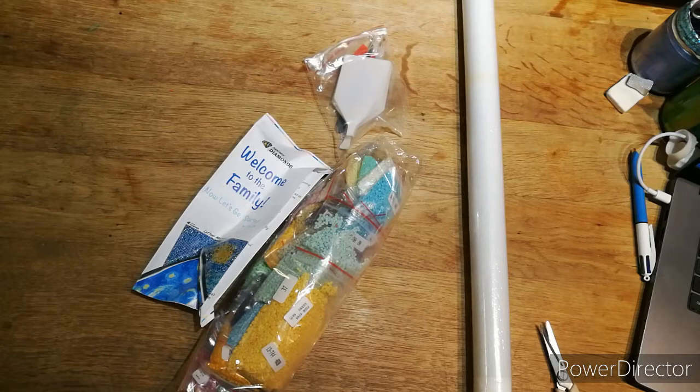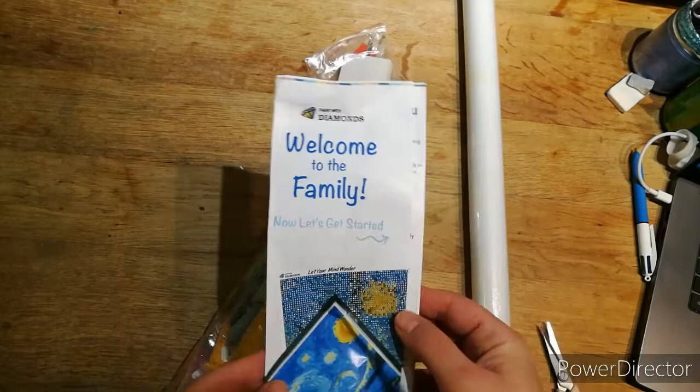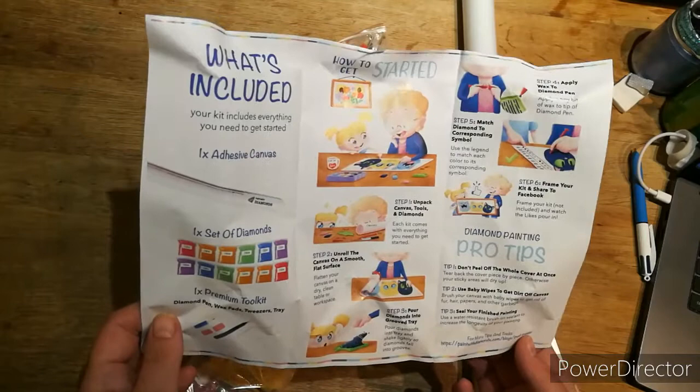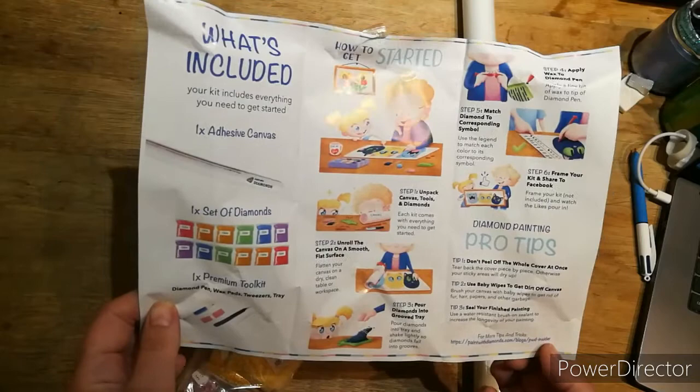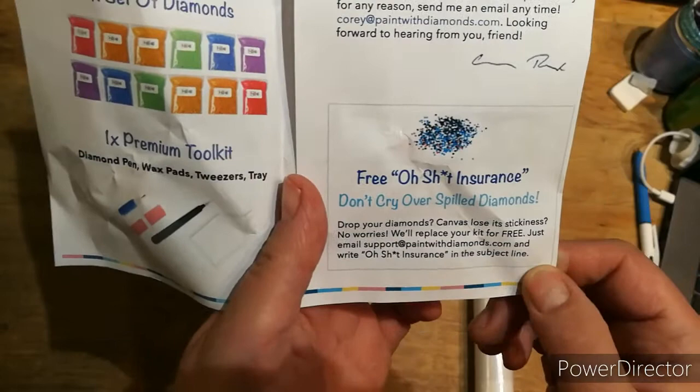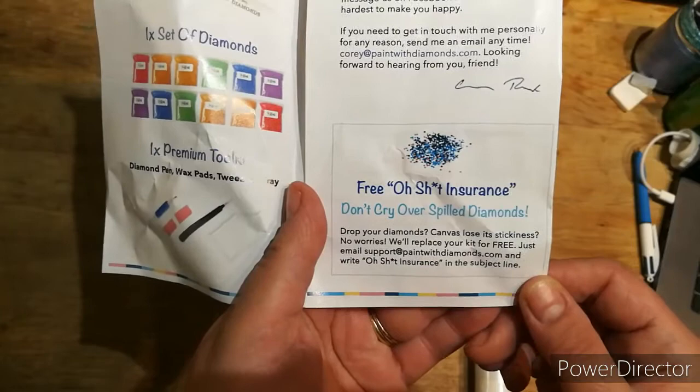Right, because it's first what we've got. We've got welcome to the family, now let's get started. It shows you again on there, so you've got a piece of paper with all that. It's got your pro tips: don't peel all the whole cover up at once, use baby wipes to get goo off canvas, and seal your finished painting if you want to. Some people do, some people don't, that is preference. It says free insurance: don't cry over spilled drills. Drop your diamonds? Canvas lose its stickiness? No worries, we will replace your kit for free, just email us and write in the subject line.